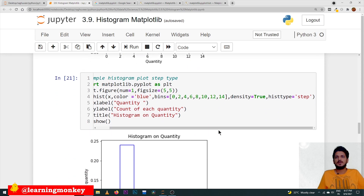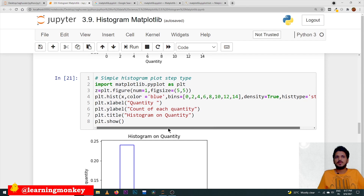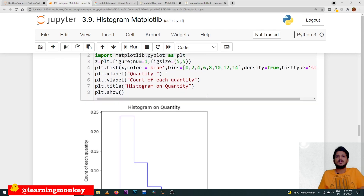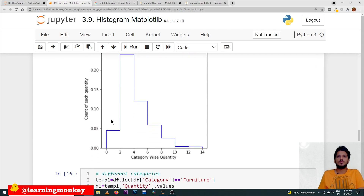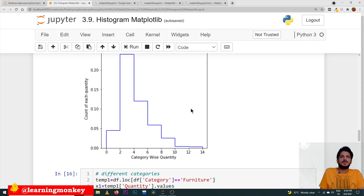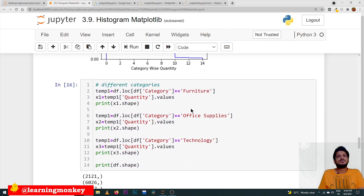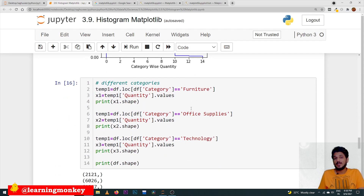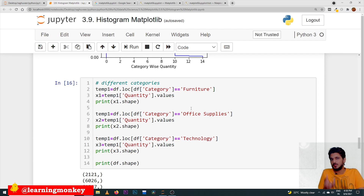Coming to the next option — we can use histtype is equal to step. This is one more parameter available in the hist function. histtype is equal to step means our diagram looks like this — it will take only the steps and won't fill the gap in between. This is how it will come.